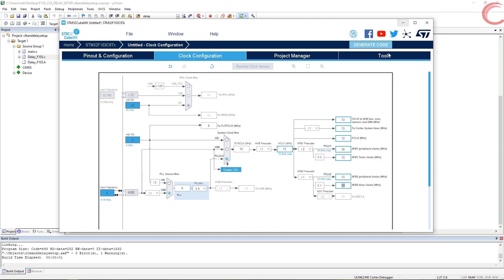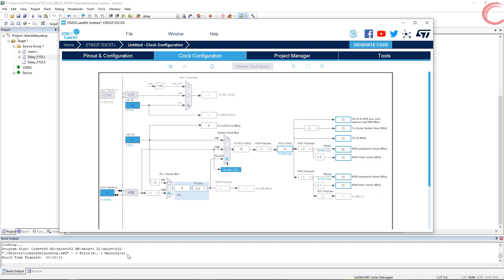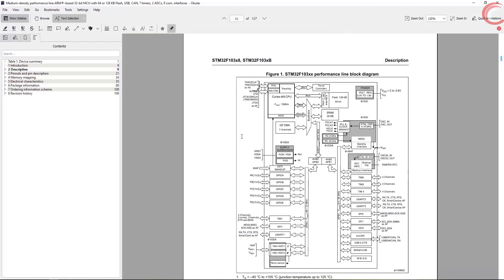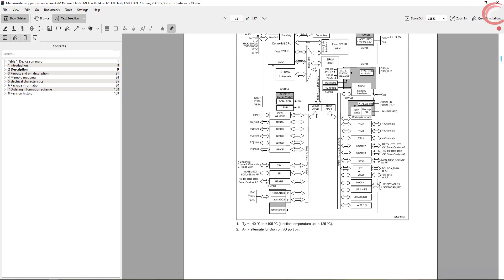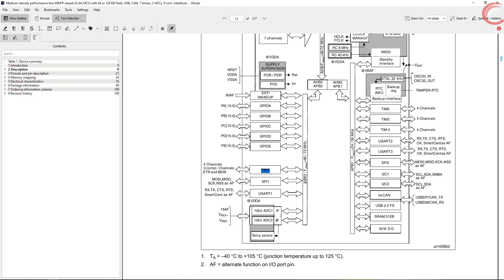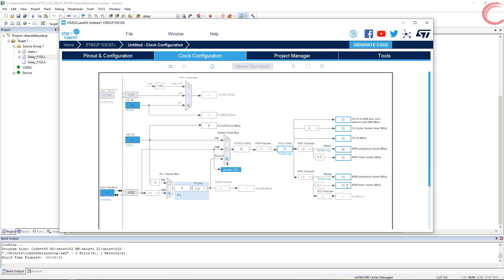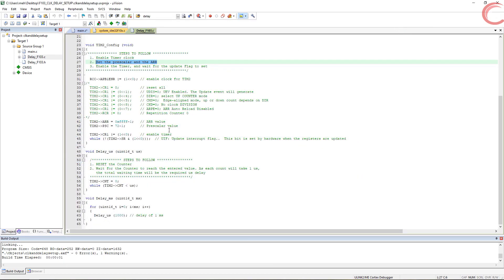BluePill has two peripheral clocks: APB1 and APB2. As you can see here, the APB1 timer clock is running at 72 MHz, and so does the APB2 timer clock. Since all the timers are connected to these clocks, all the timers will also be running at 72 MHz. But what if you have some different setup? To know the timer clock, you need to know where the timer is connected. Look at the datasheet for your device, and there you will see the clock diagram. As you can see, Timer 1 is connected to the APB2 clock, and Timer 2 is connected to the APB1 clock. Similarly you can see the other timers also. As I am using Timer 2, which is connected to APB1 and running at 72 MHz, my timer clock is also 72 MHz right now.